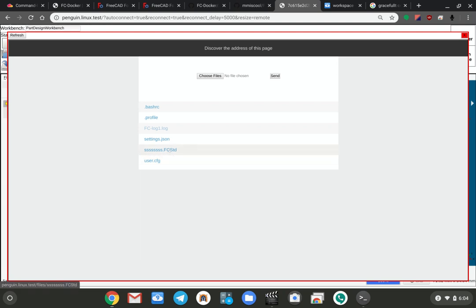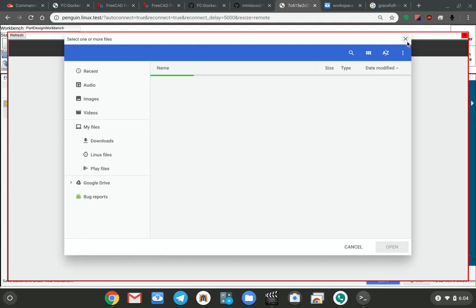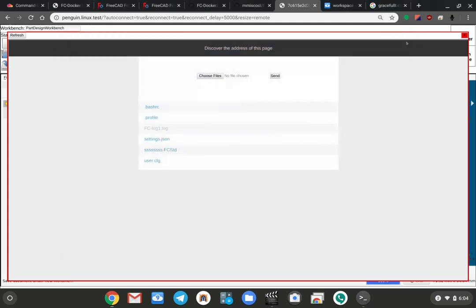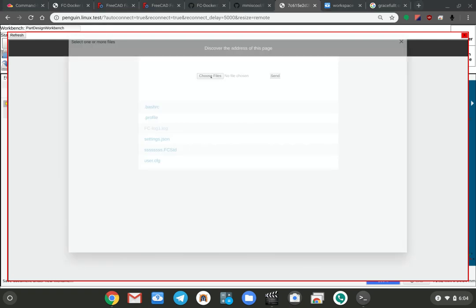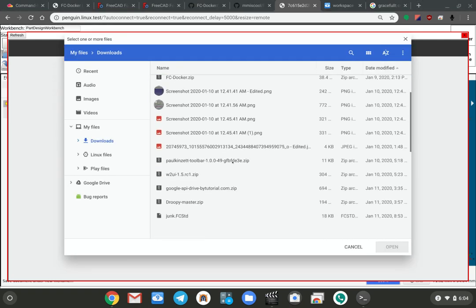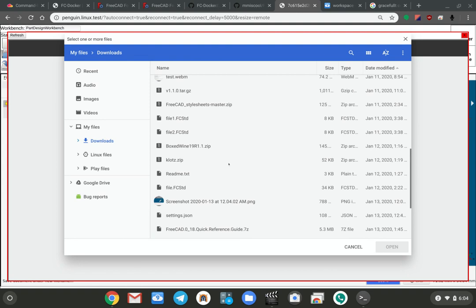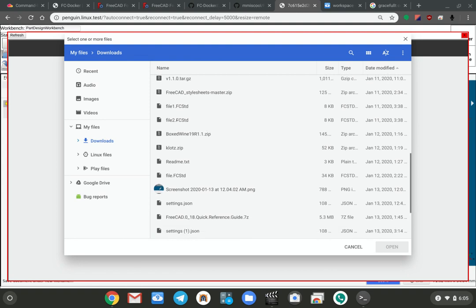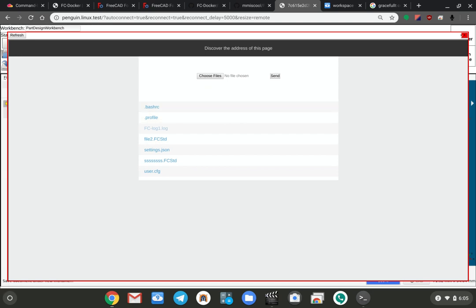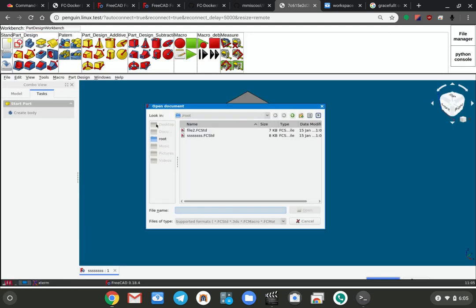Which is pretty handy, and you can upload files from here. You can just choose a file and upload it. Let me go grab a FreeCAD file. Send.